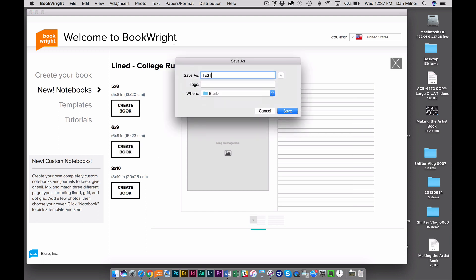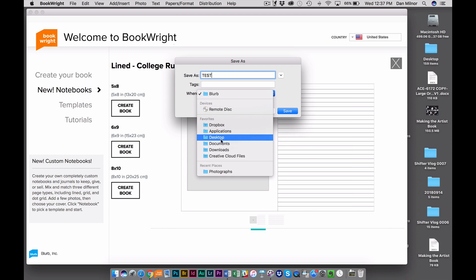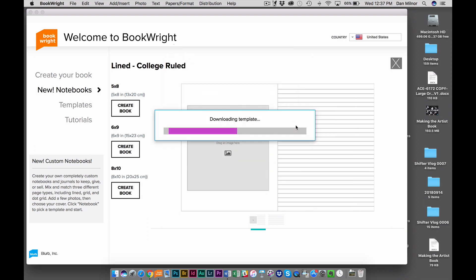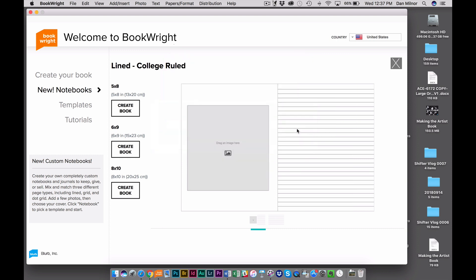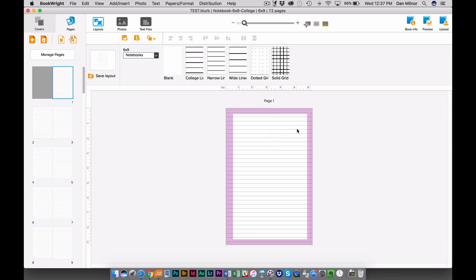I'm going to label this as a test book and I'm going to save it to my desktop. As I save this, it's building this Notebook document in Blurb BookWrite.